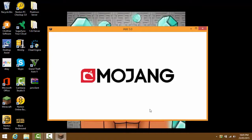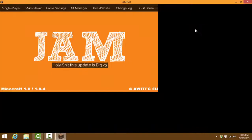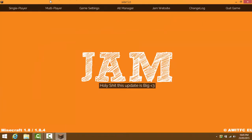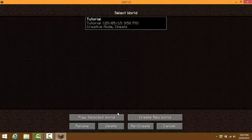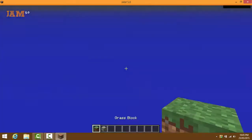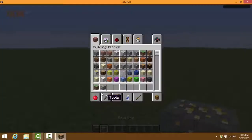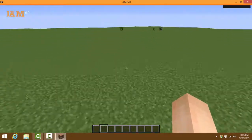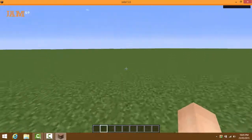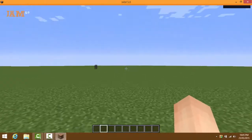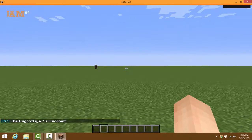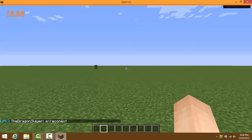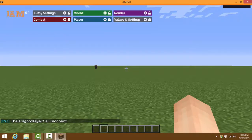Wait until Minecraft loads and it should pop up like this. You can press Single Player or Multiplayer - I'm going into Single Player. Once you're in a world, press the up arrow key to open the hack client menu.